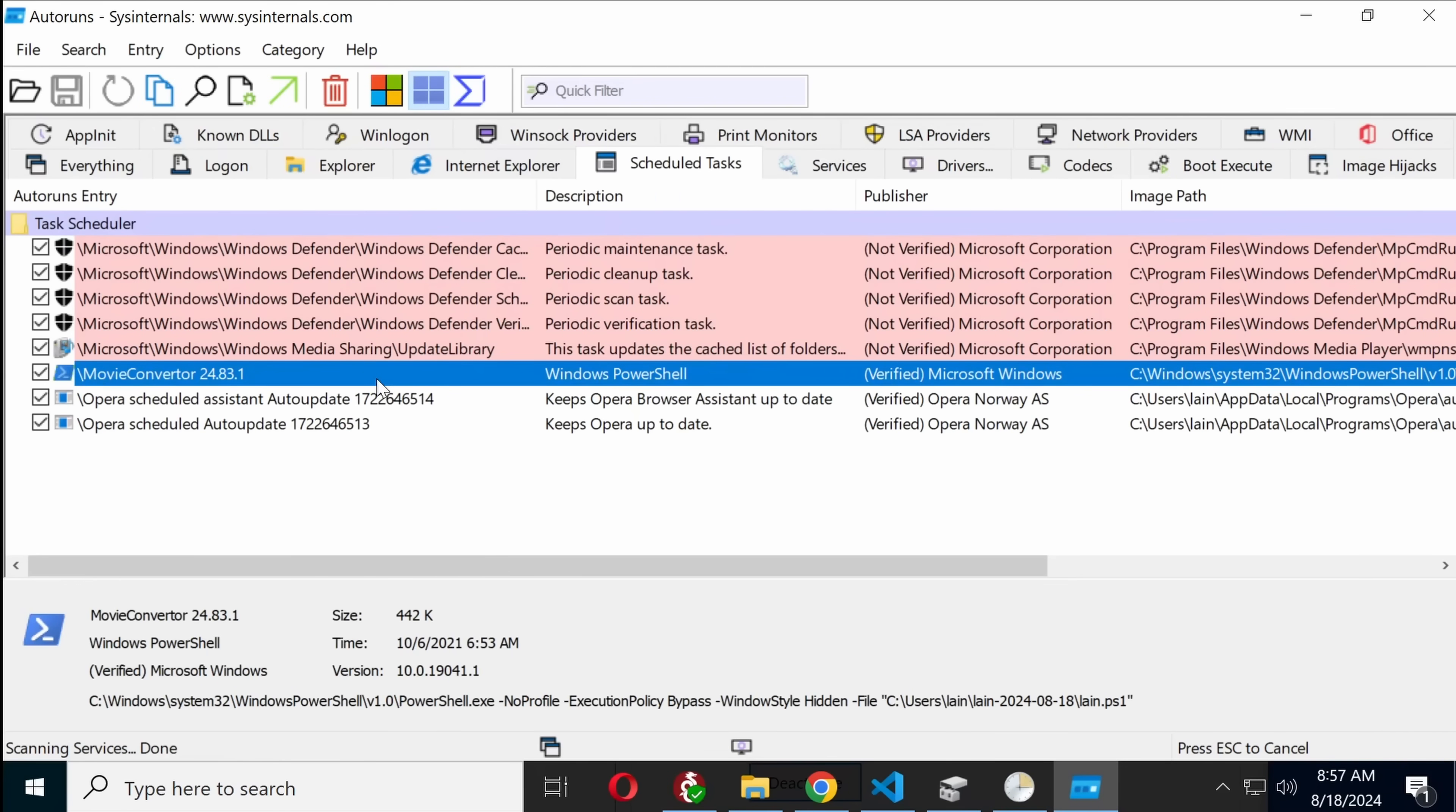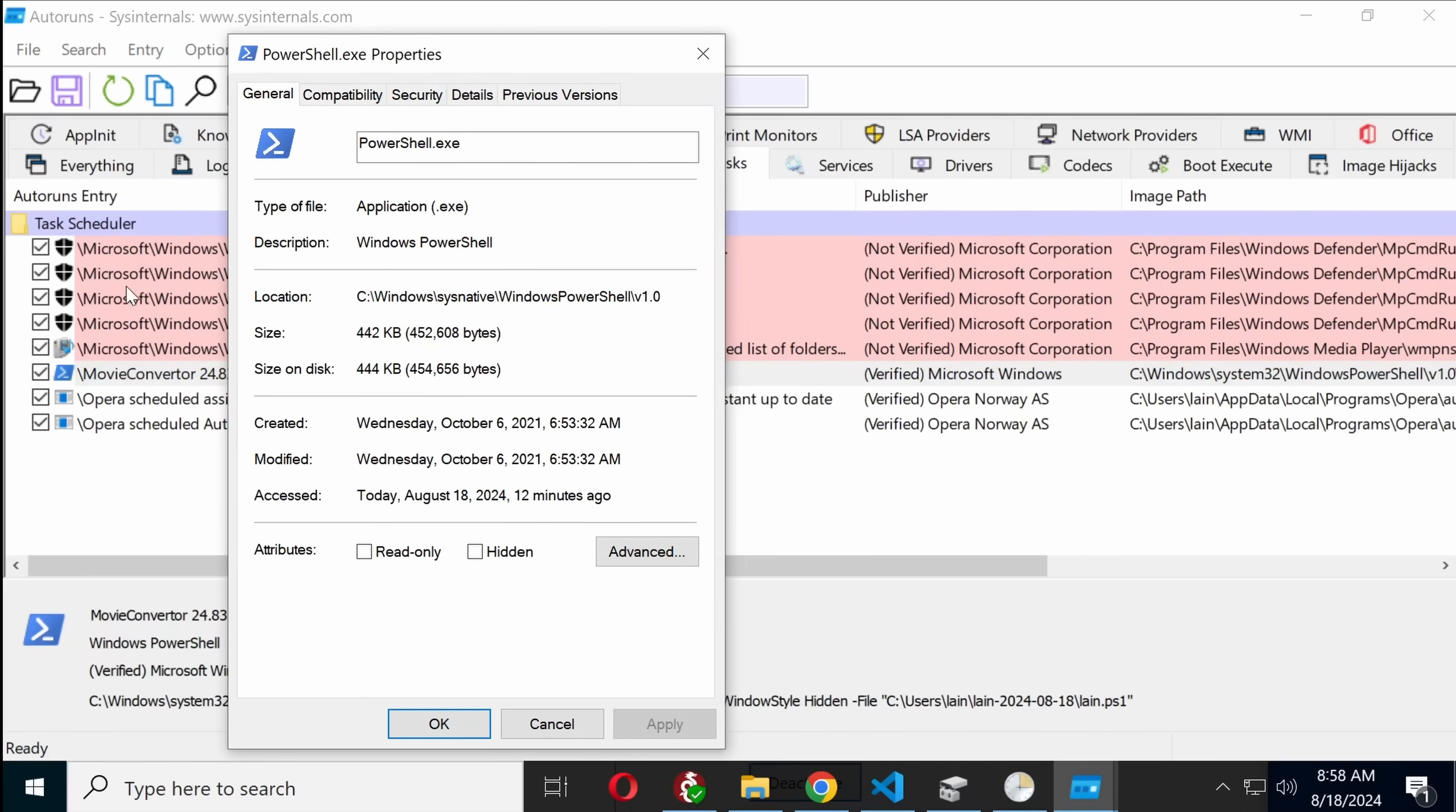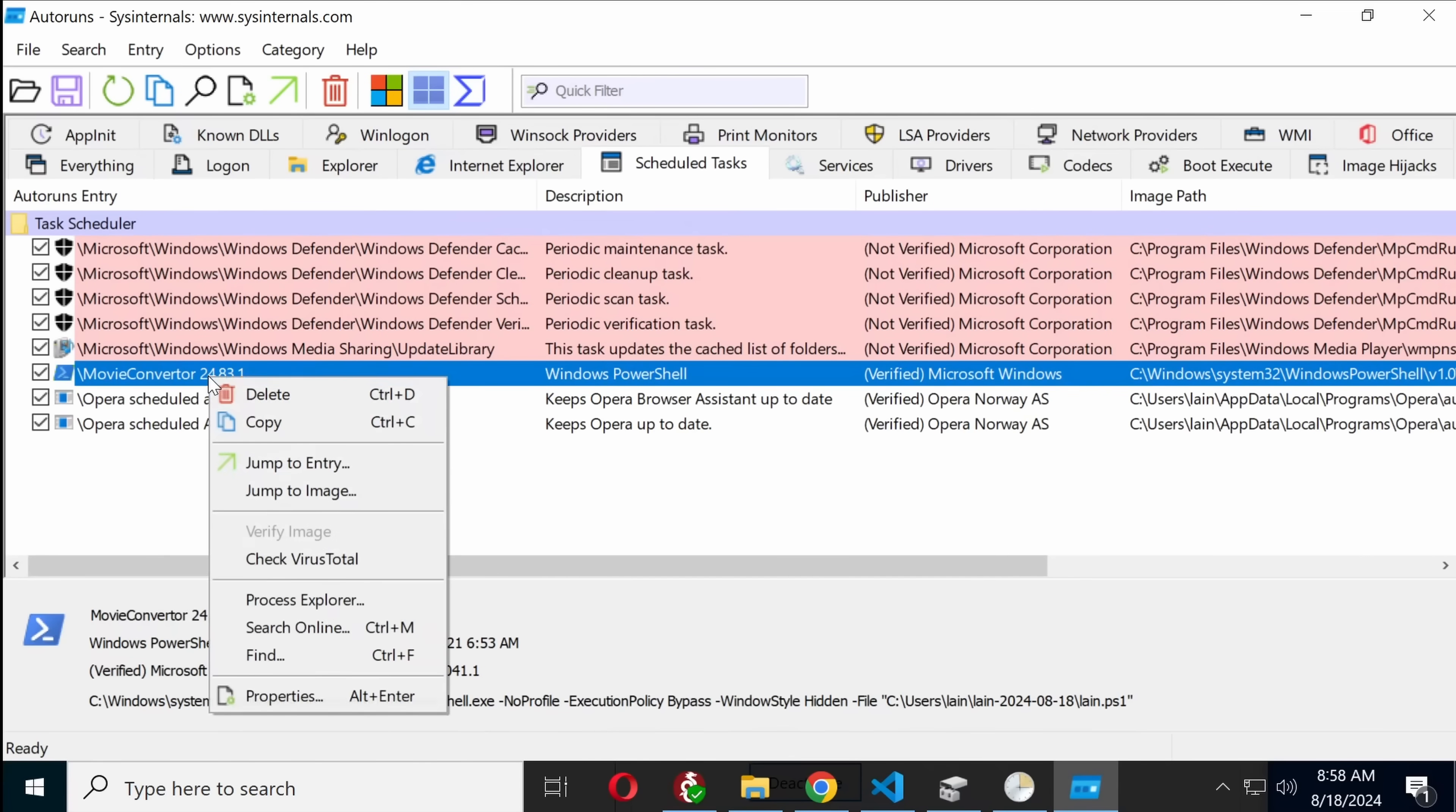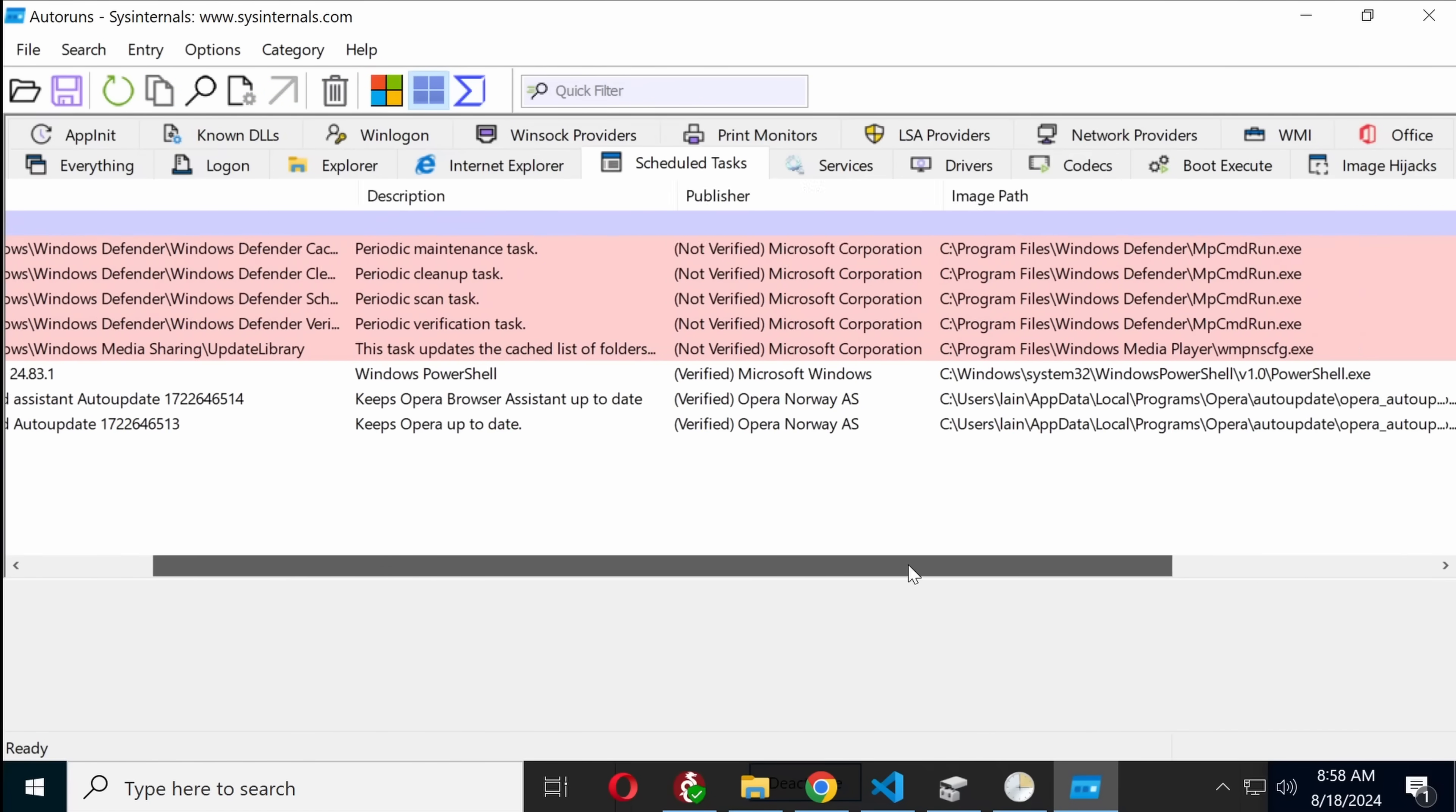And here is where it's set up. Now of course, and this unfortunate problem with the digital signature verification, is yes, PowerShell is a Windows component, but this is not a Windows functionality. And in fact, all of those are legitimate Windows components that for some reason Autoruns is mistaking for being unverified.